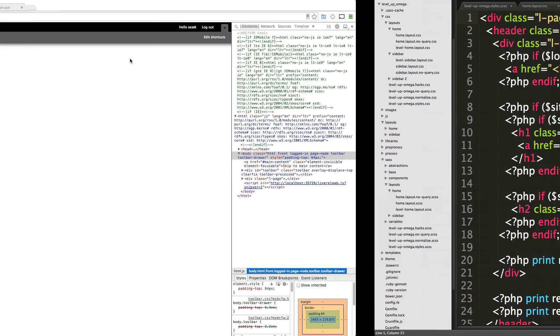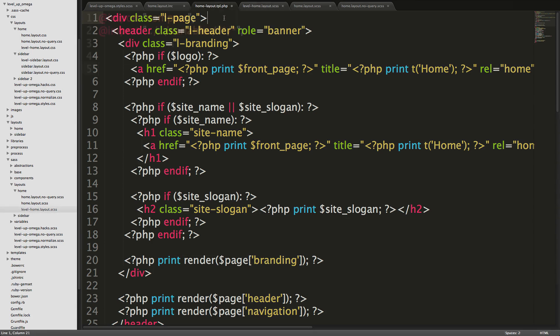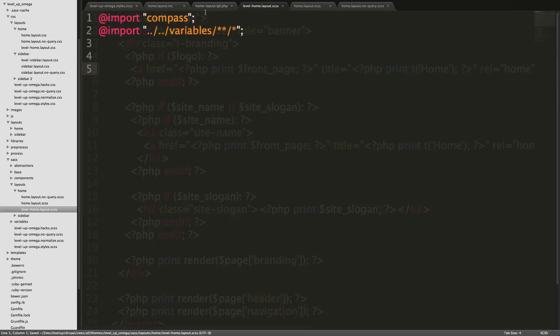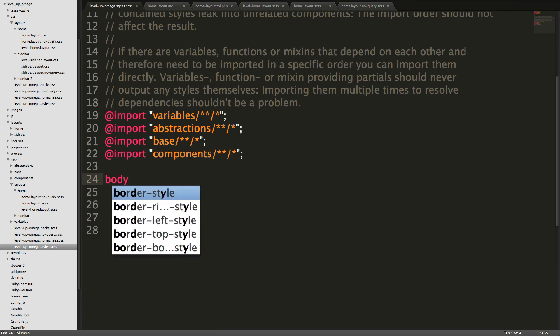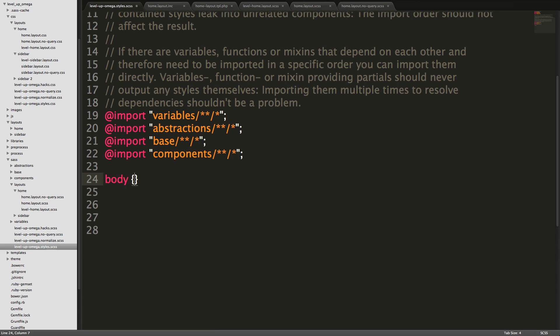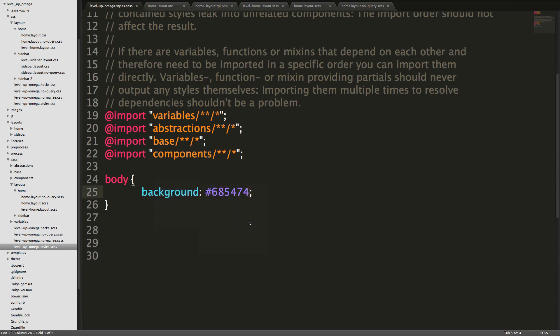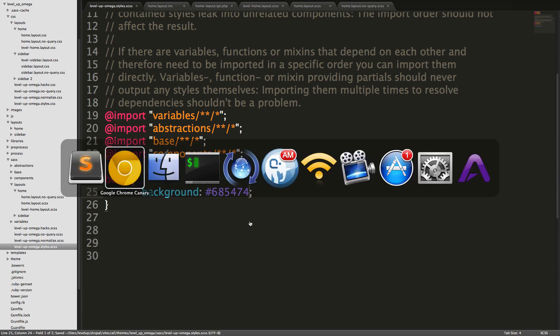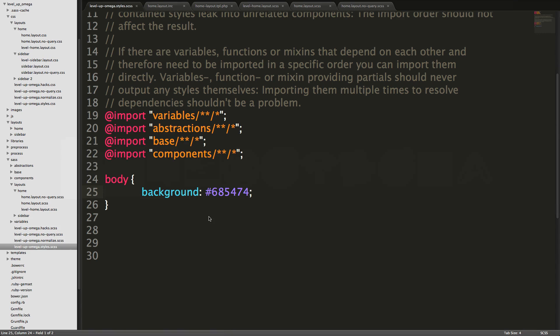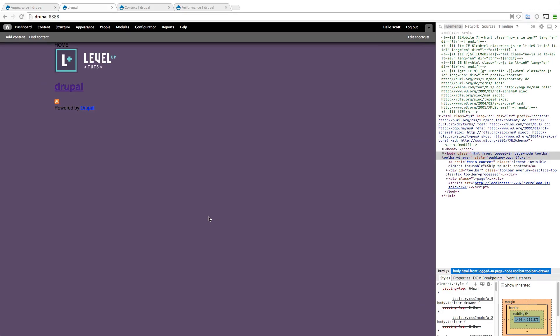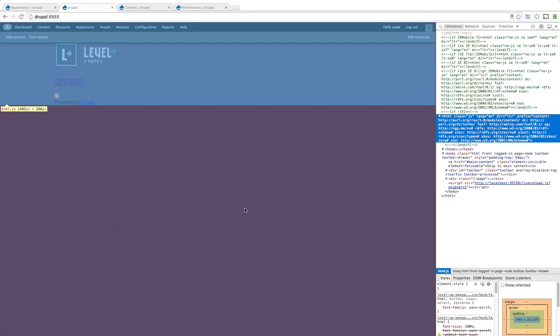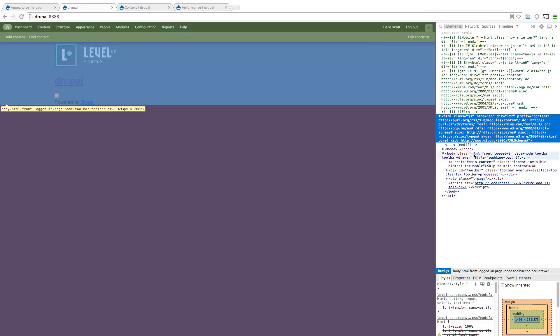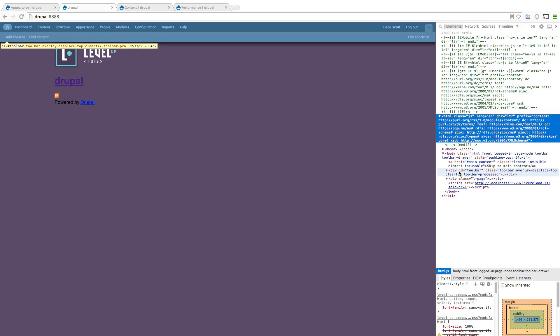Actually this is bothering me. The color is bothering me. So let me just say body background and let's make this the Level Up Tuts purple and that way it's not so hideous. There. Cool.